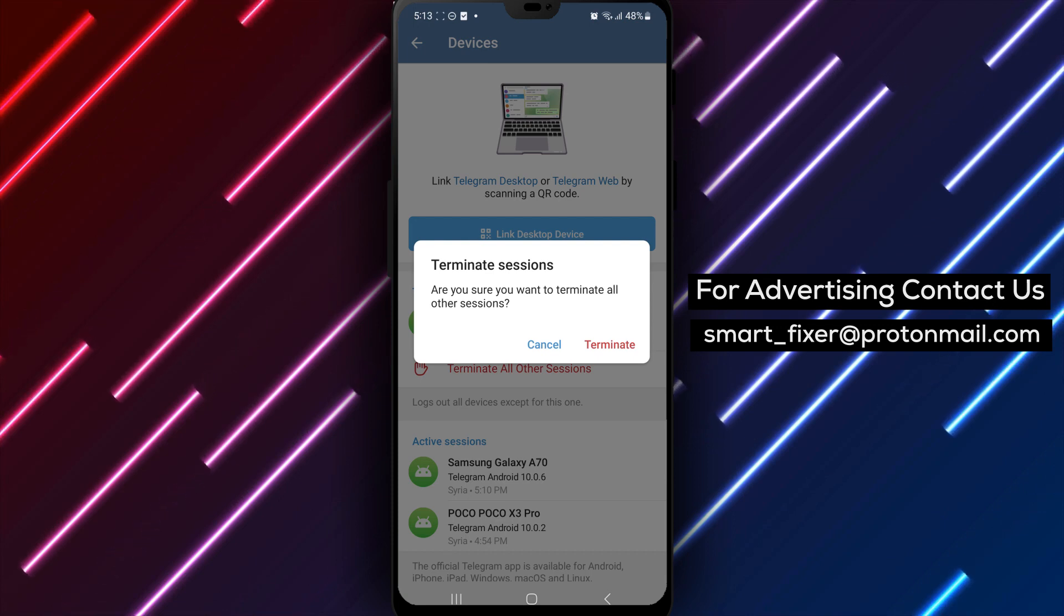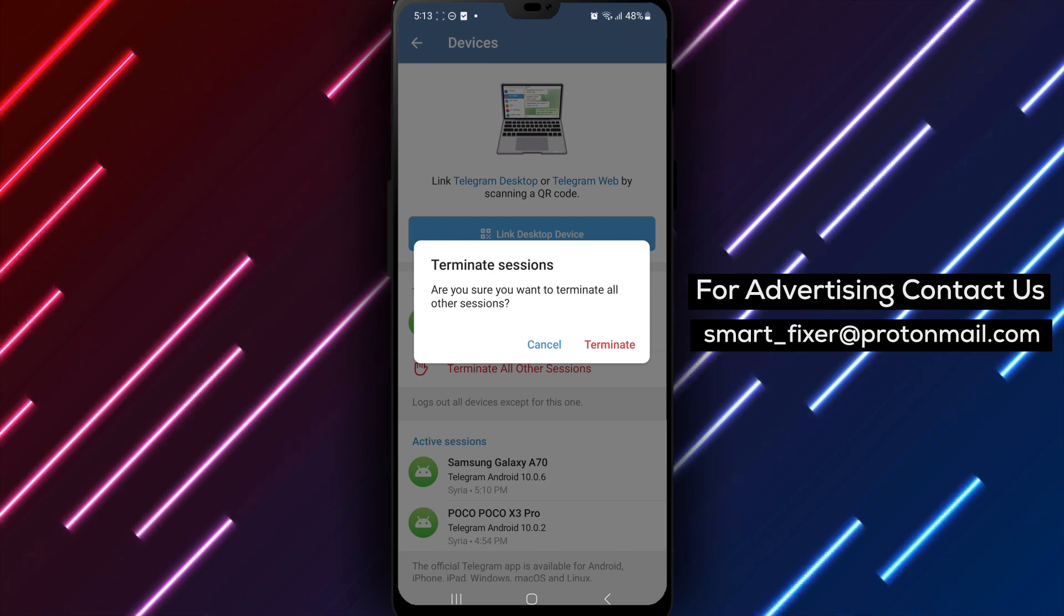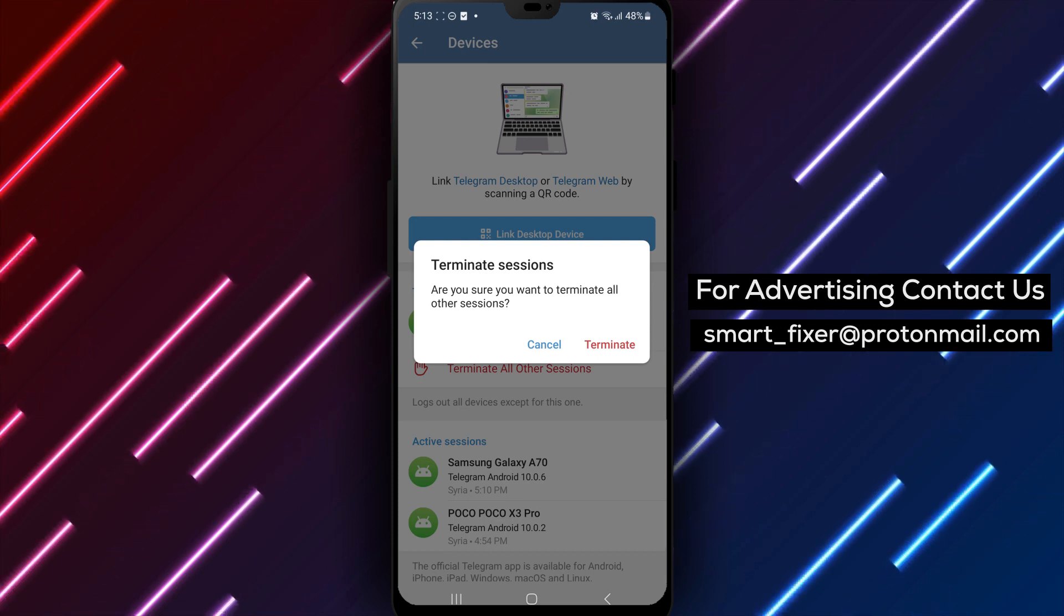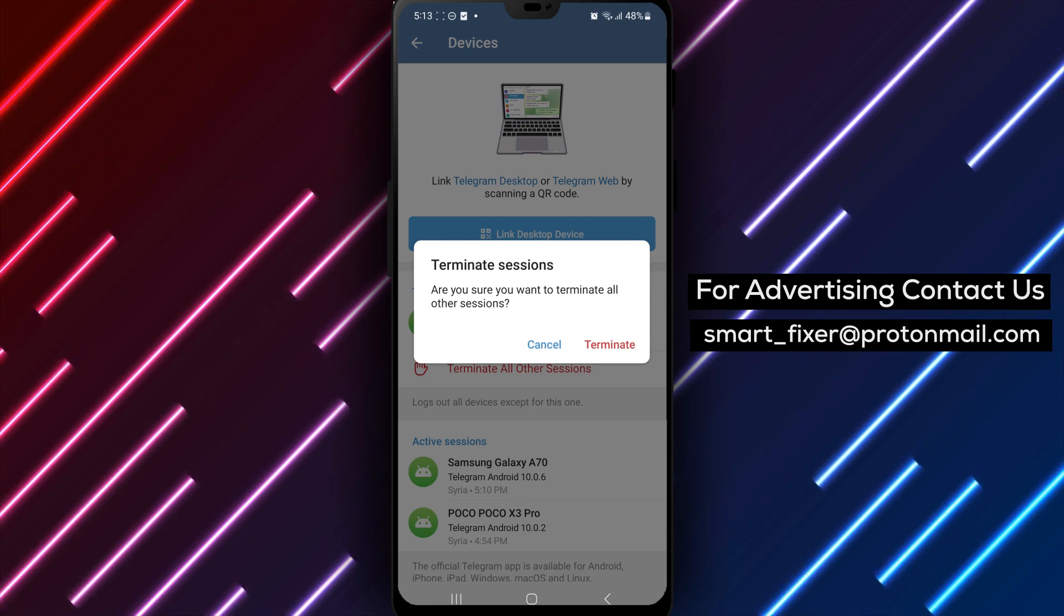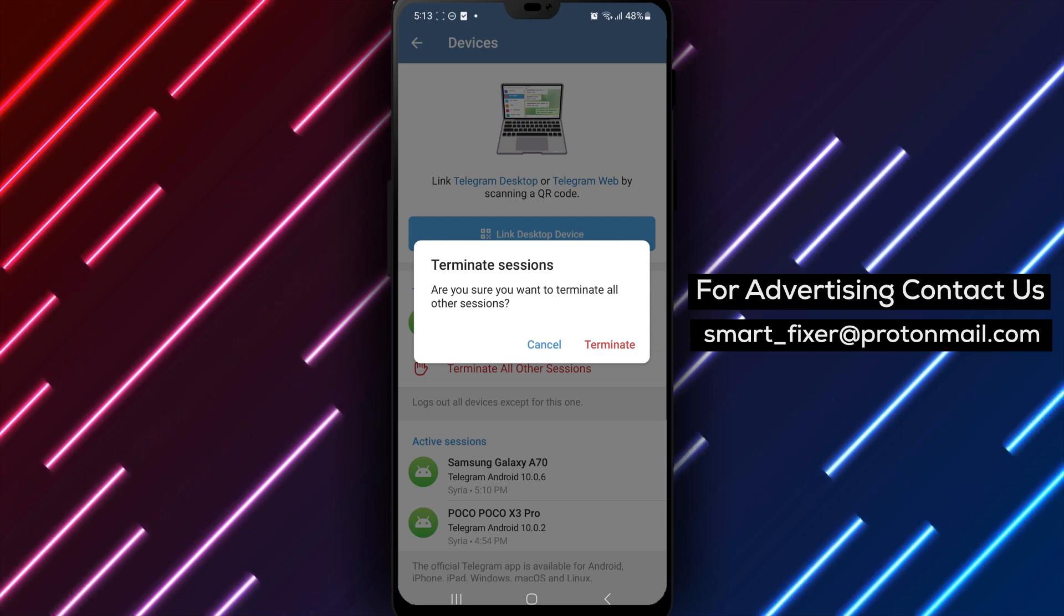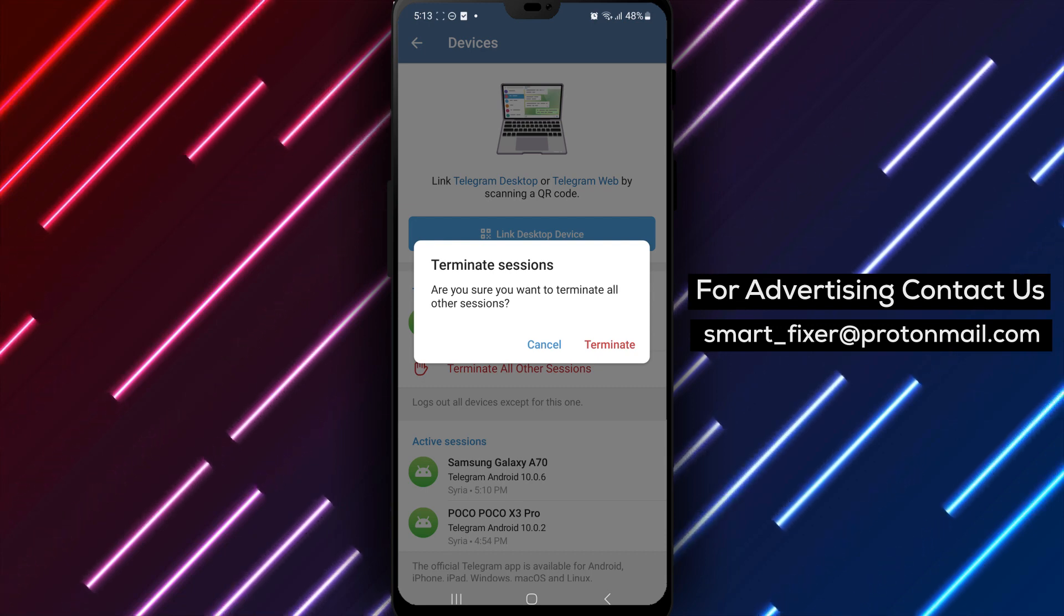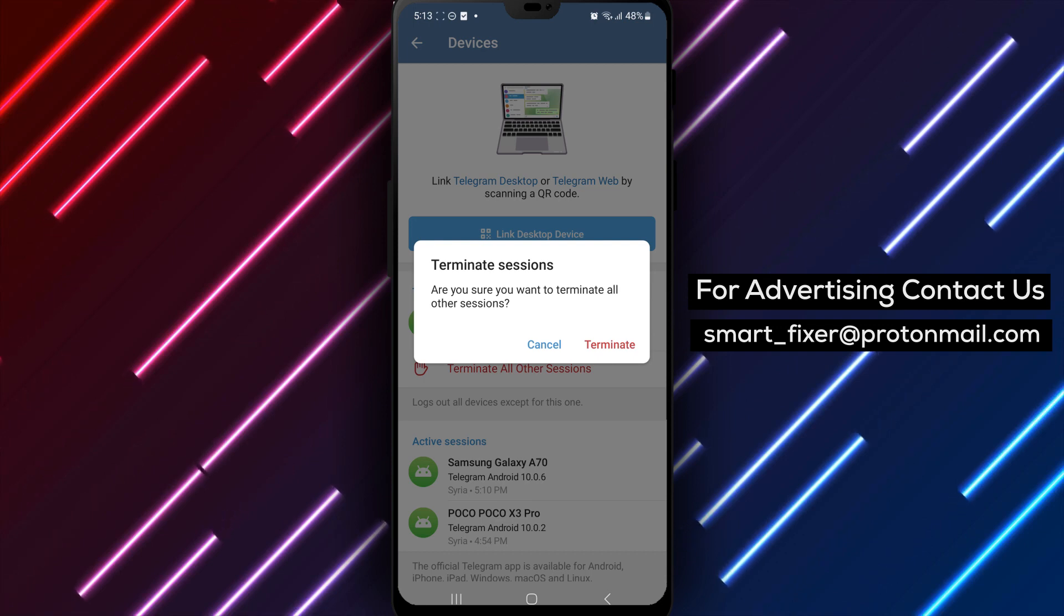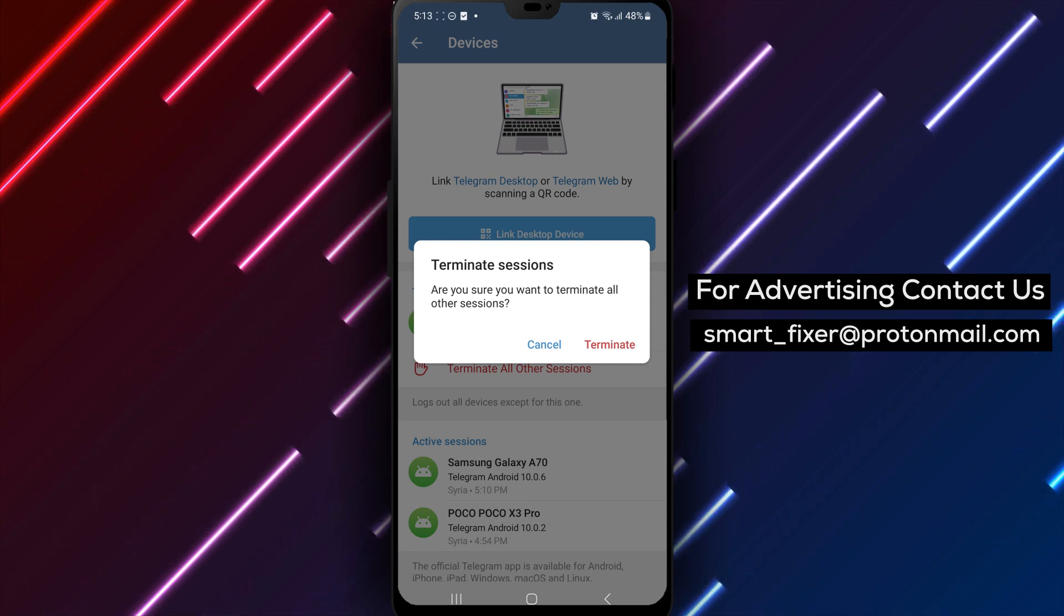We highly recommend performing this action if you suspect any unusual account activity or want to maintain tighter control over your Telegram account. Remember, regularly monitoring your account's activity and taking necessary security measures is crucial to keeping your personal information safe.